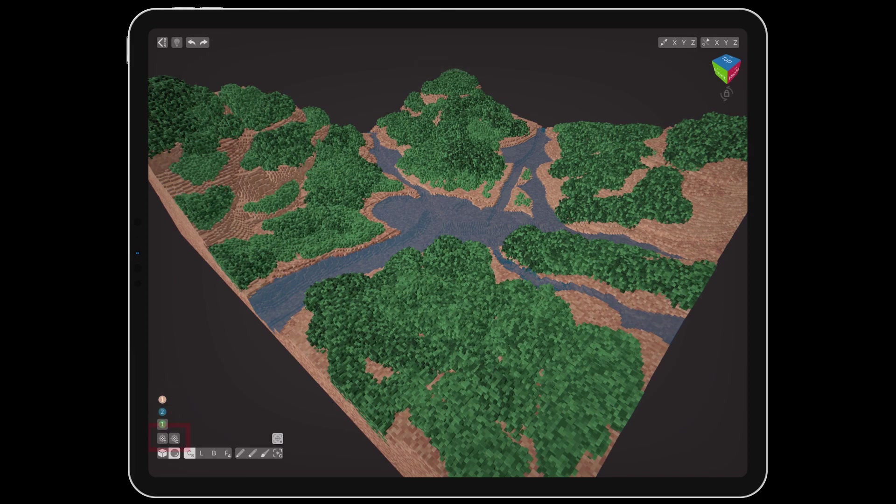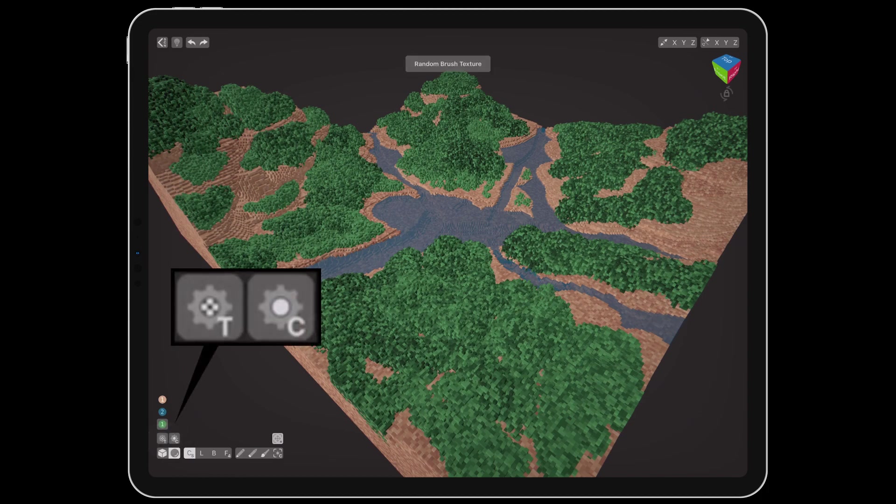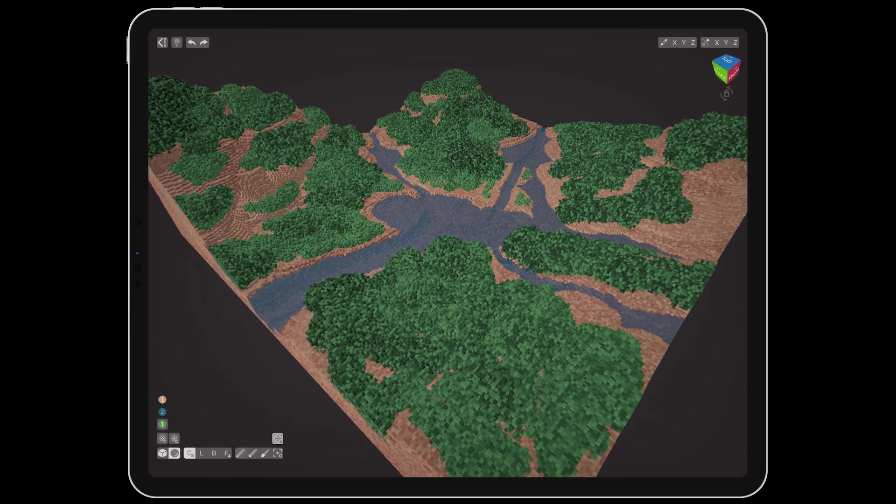Between the palette button and the brush buttons are two new controls for randomization and pressure sensitivity. The T gear is for texture and the C gear is for color. Tapping them will turn on randomization, indicated by the solid center becoming four dots.